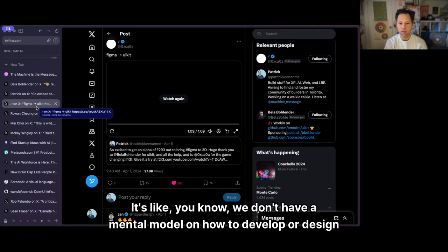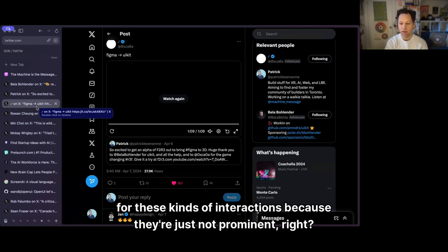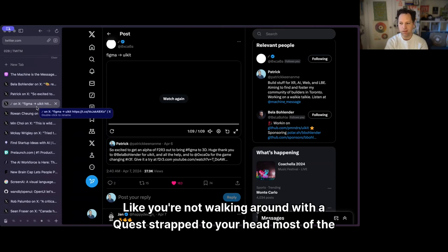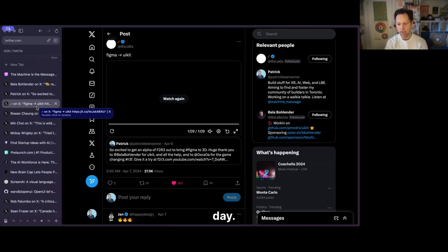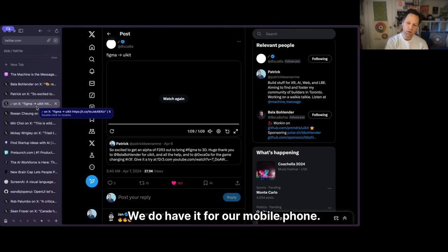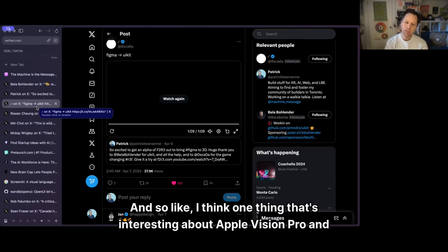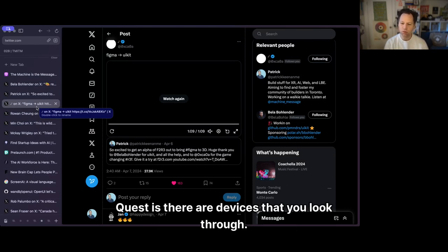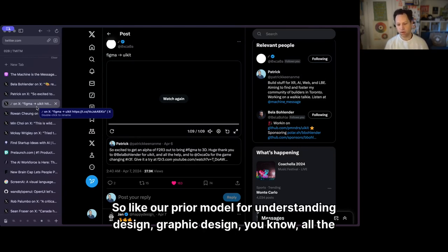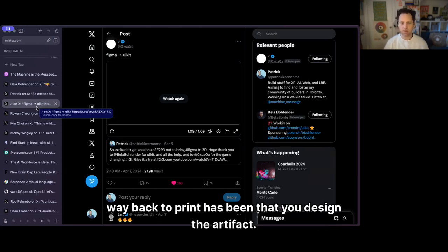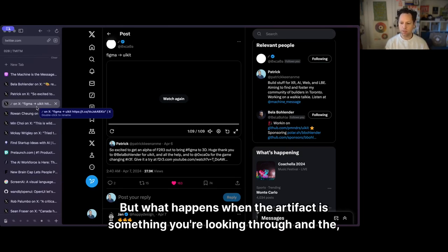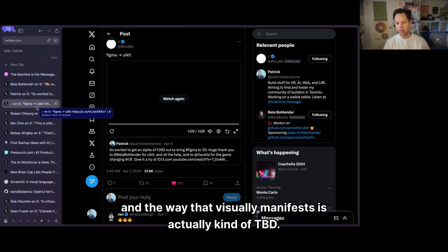We don't have a mental model on how to develop or design for these kinds of interactions because they're just not prominent. We're not walking around with a Quest strapped to our heads most of the day — we do have that model for the mobile phone. What's interesting about Apple Vision Pro and Quest is these are devices that you look through. Our prior model for design, all the way back to print, has been that you design the artifact — but what happens when the artifact is something you're looking through?